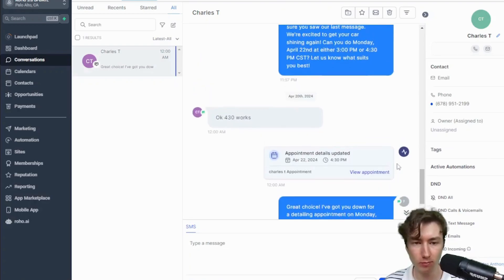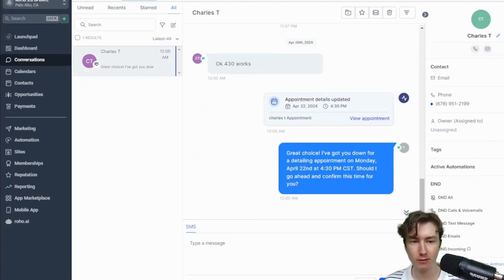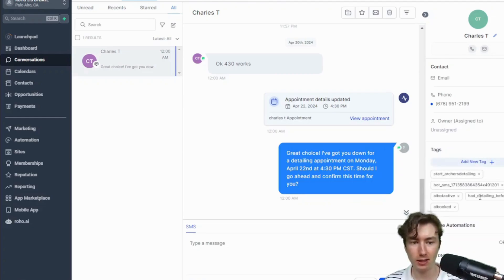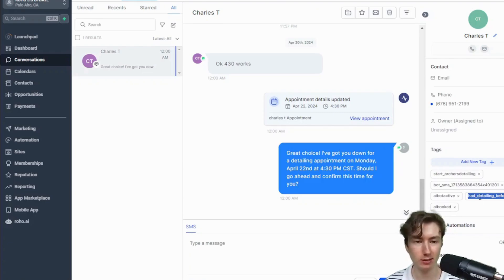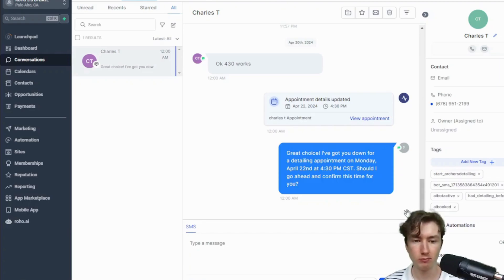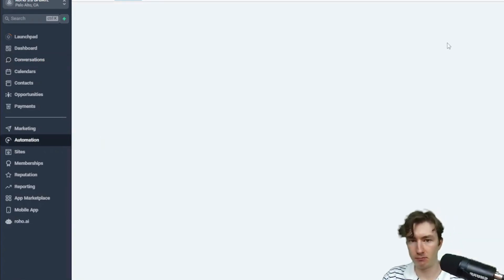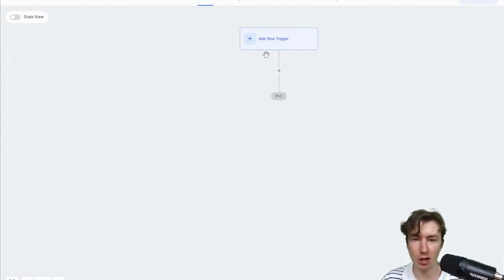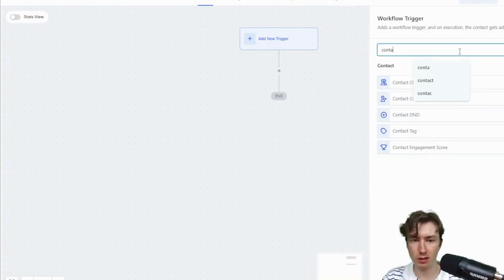It successfully booked us for 4:30 and said 'Great choice, got you down' — booked directly to the calendar. If we go to Tags, you can see it added the 'had detailing before' custom variable tag, confirming the lead has paid for detailing before. It also added the 'AI booked' tag. At this point you might want to turn the bot off and hand it to an automation for booked-call follow-up messages — to do that, just remove the 'AI bot active' tag.